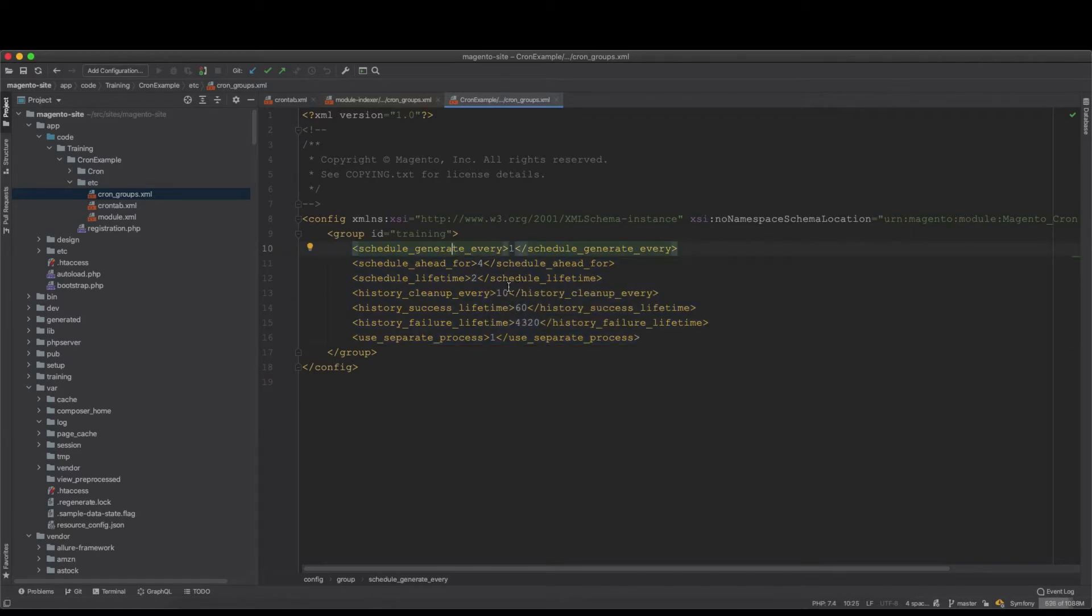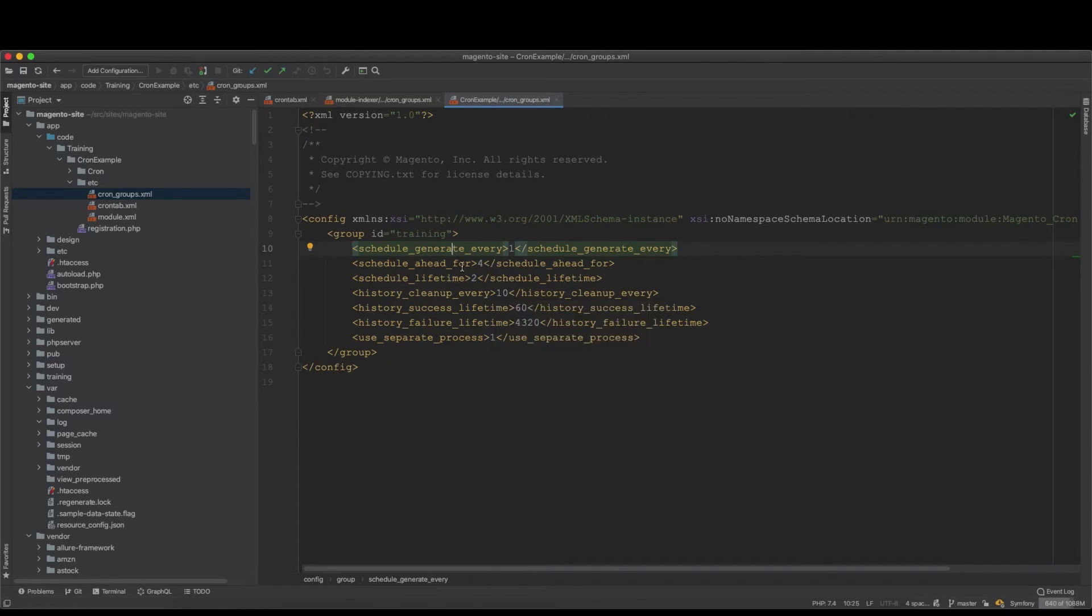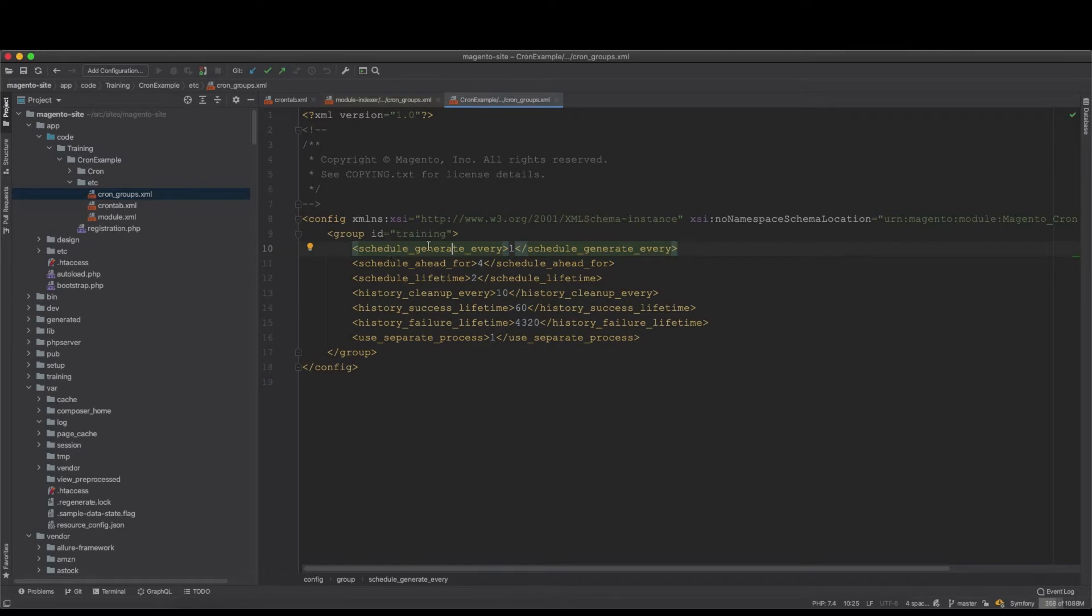It doesn't mean anything to change them for the training purposes, but this is how we explain it. So for schedule_generate_every, this is how often in minutes these crons assigned to training will be written to the table.